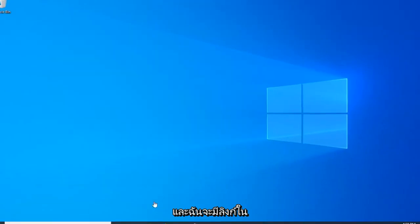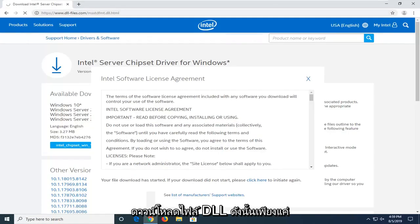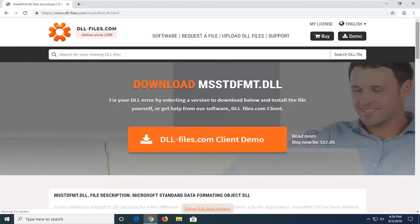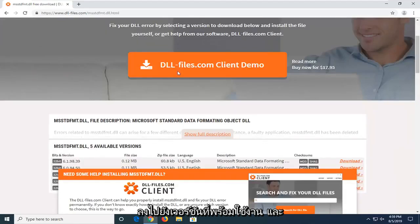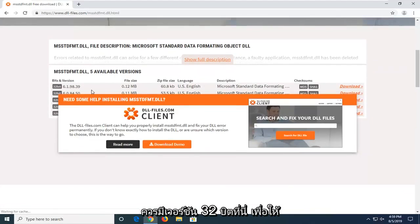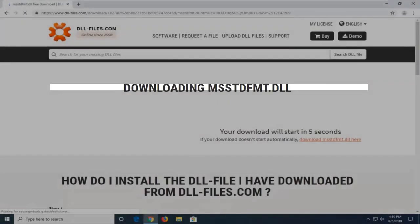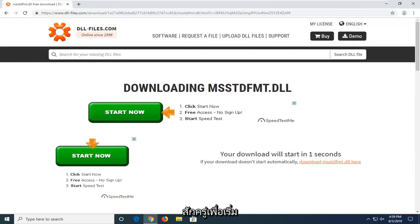Next I want you to open up a web browser. I'm going to have a link in the description of the video to a DLL file website where we're going to be downloading the DLL file from. Scroll down the page — you don't want to select the client demo, you want to go down to Available Versions. There should be a 32-bit version there, so get the most recent one and select the Download button. Don't click on any other links — just be patient.